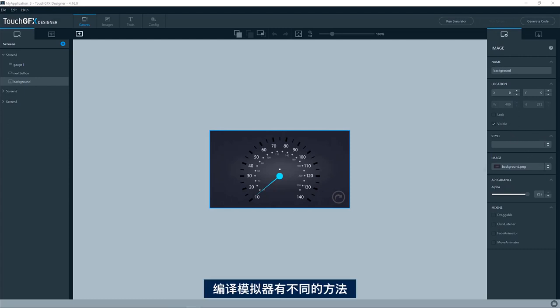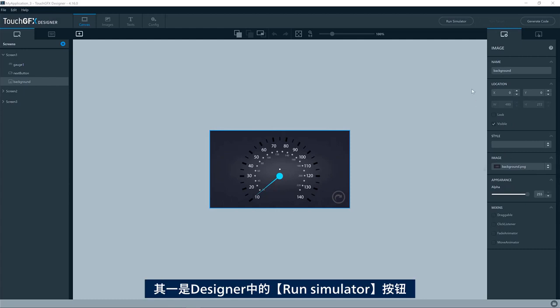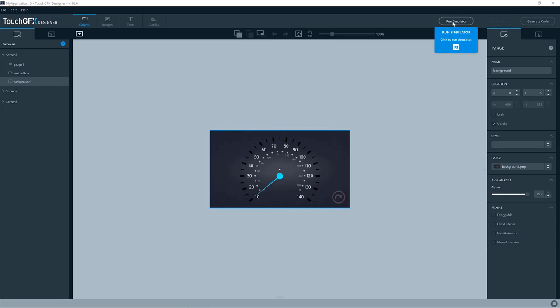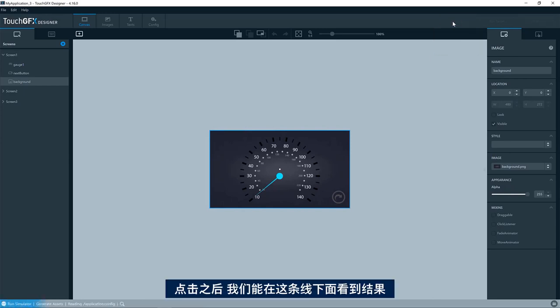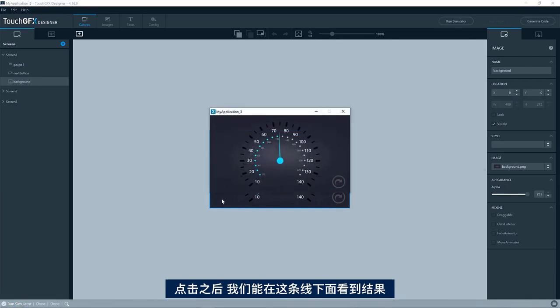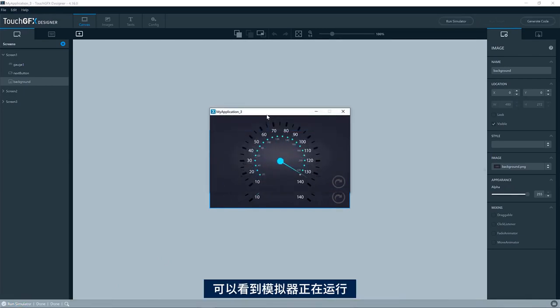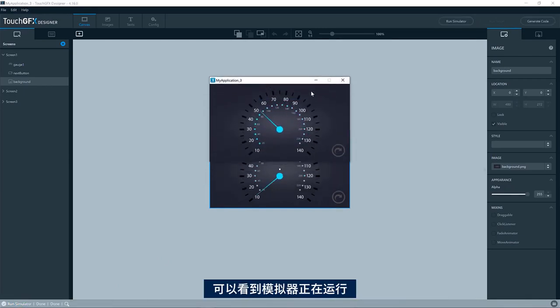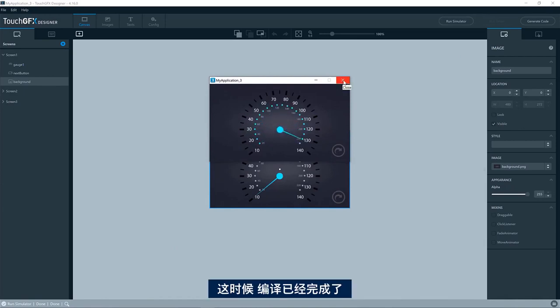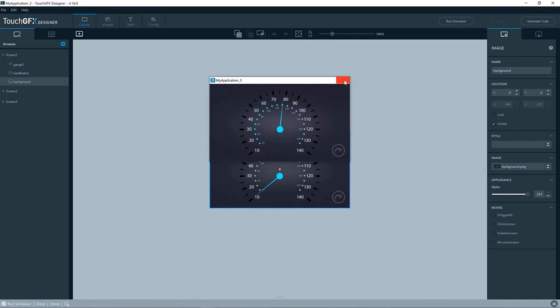You can compile the simulator in different ways. One of them is by pressing the Run Simulator button in the Designer. This will compile using Make and GCC. If you press here, we see the output in the line down here, and we see the simulator is being executed when the compilation has completed.